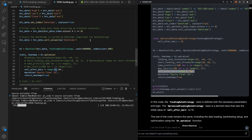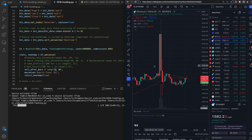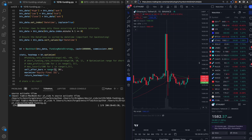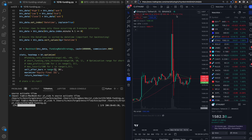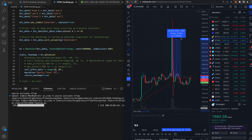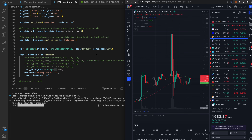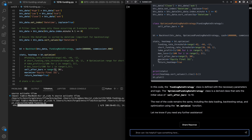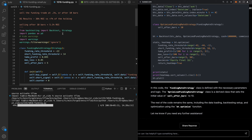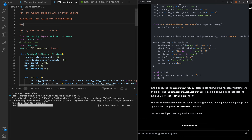While all the traders are out there staring at bars trying to guess which direction it goes — you get in long and get wrecked, you get in short and get wrecked — I like to use past data and AI to code up and back-test for me. I use the RBI system: Research, Back-test, Implement.